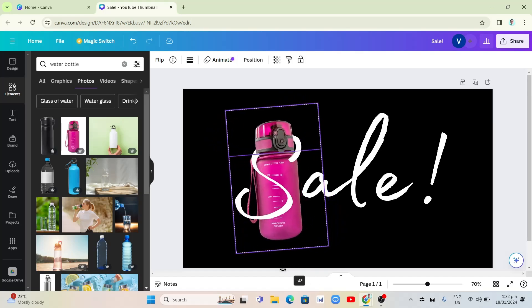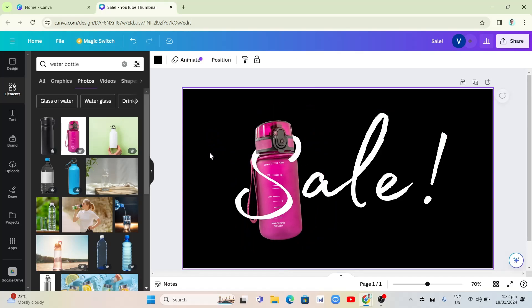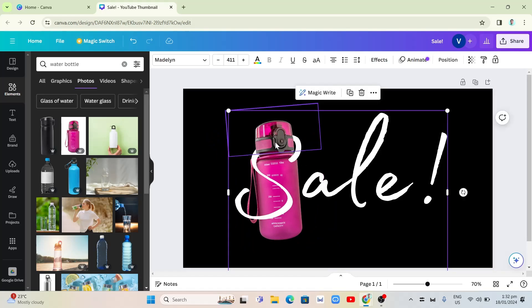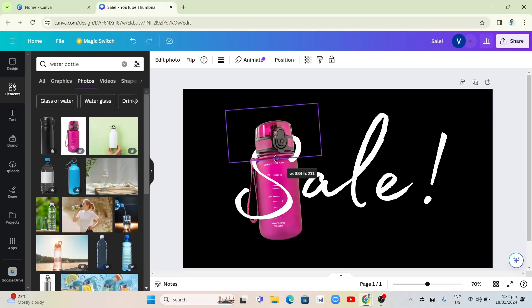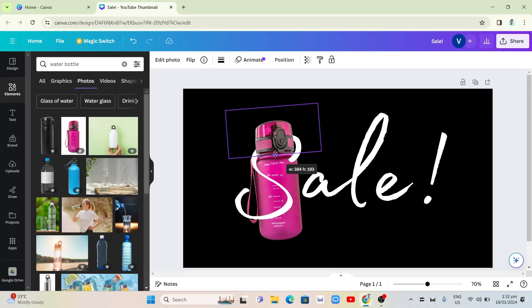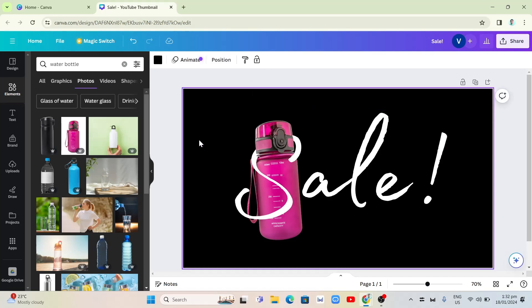And that's it. That's how you basically wrap text around an image in Canva. So if you find this video helpful, please consider to like and subscribe to this channel. And don't forget to hit the notification bell to notify you on the next video.